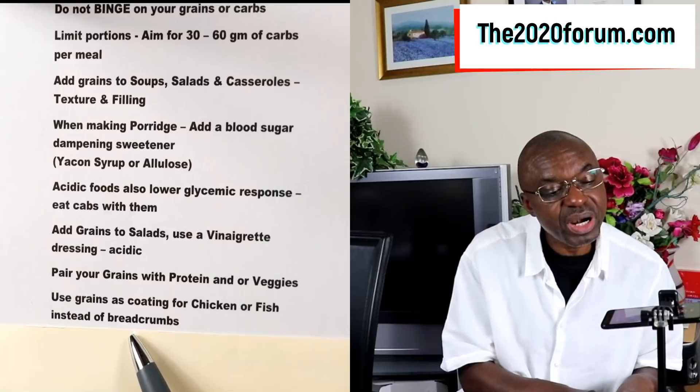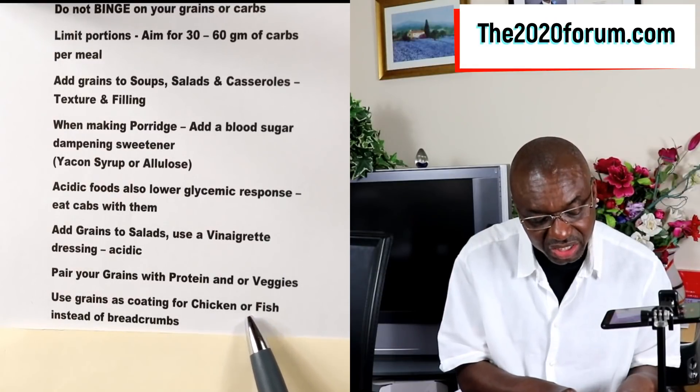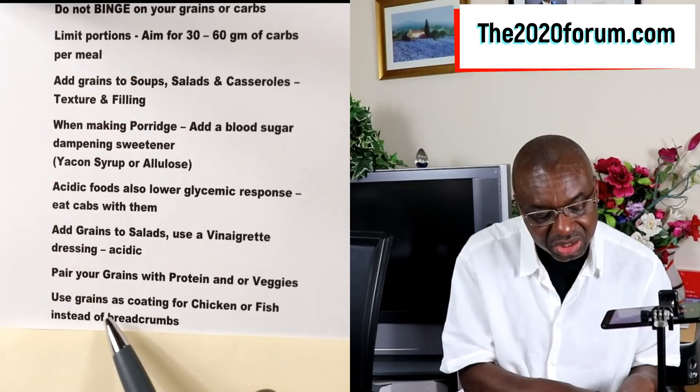The next tip, related to the previous one: instead of using breadcrumbs to coat your chicken or your fish, use the grains. Something like cooked quinoa will make a nice coating for your fish or chicken when you bake them. And because the chicken or fish have protein, they will also help slow down the blood sugar absorption.